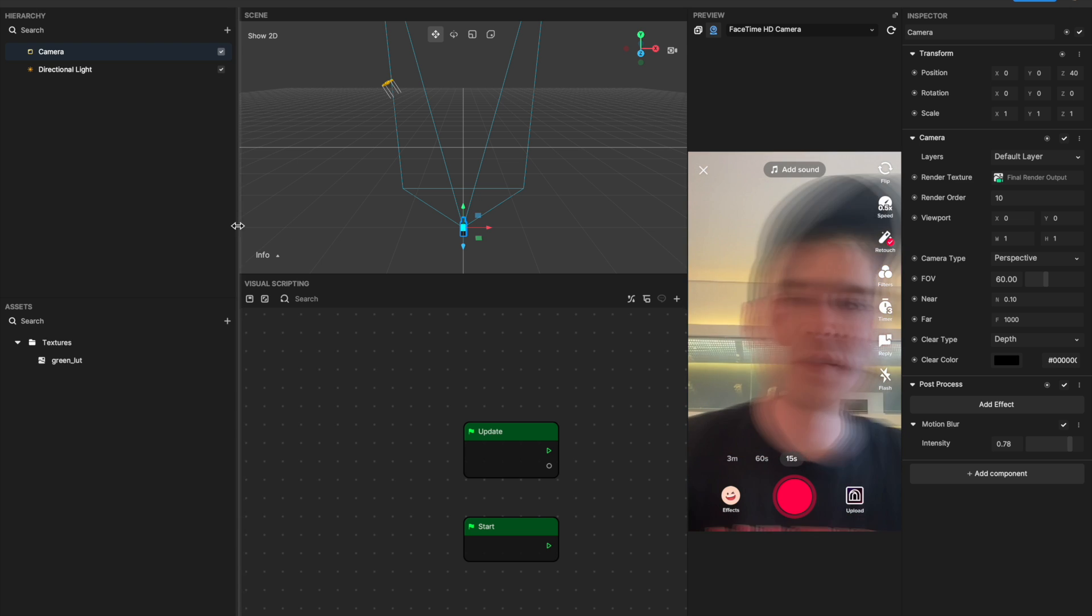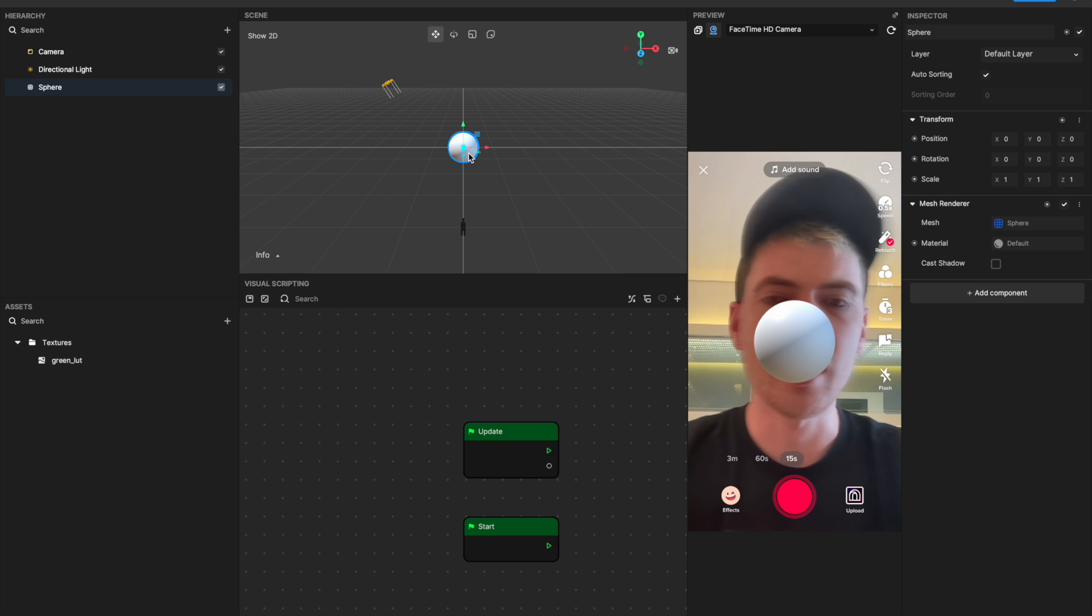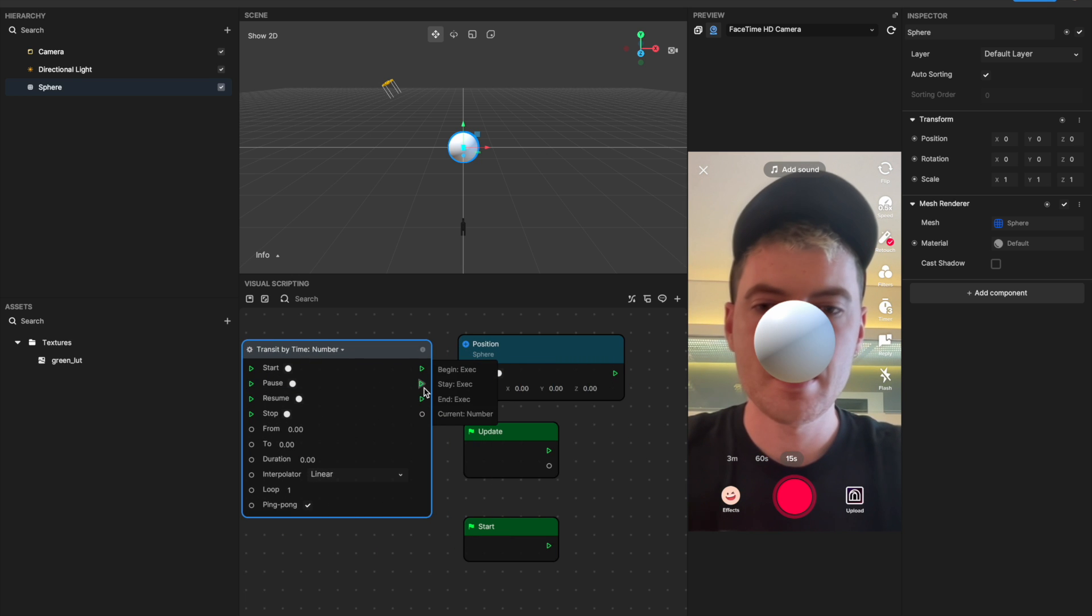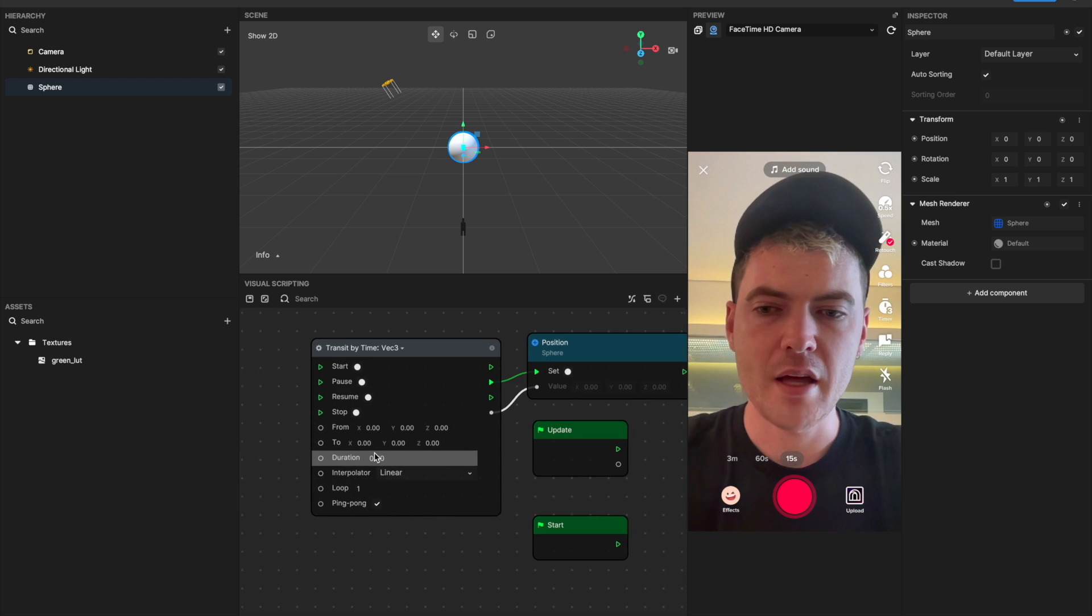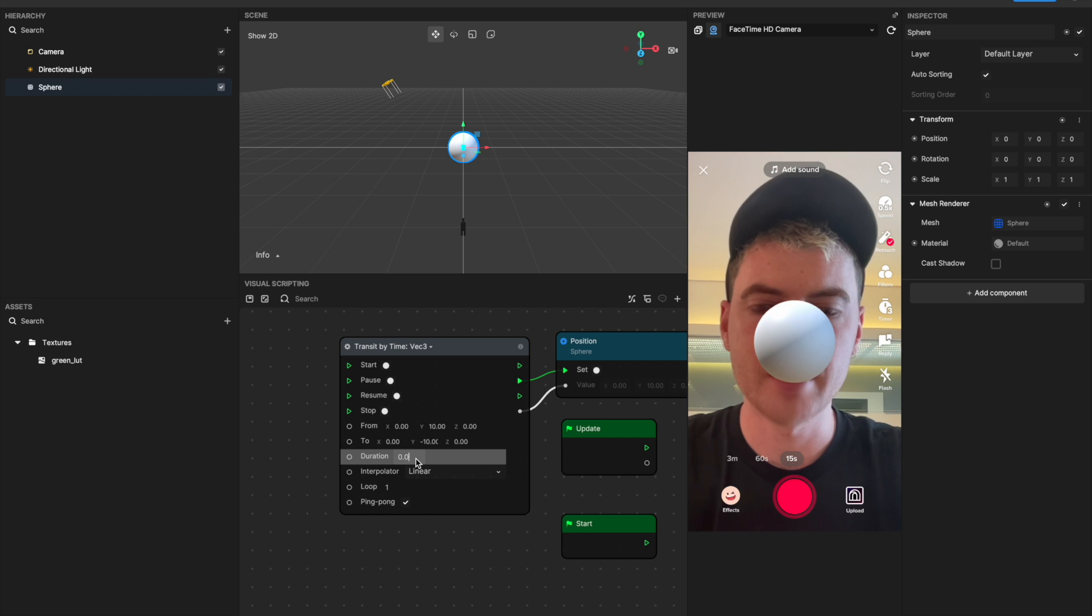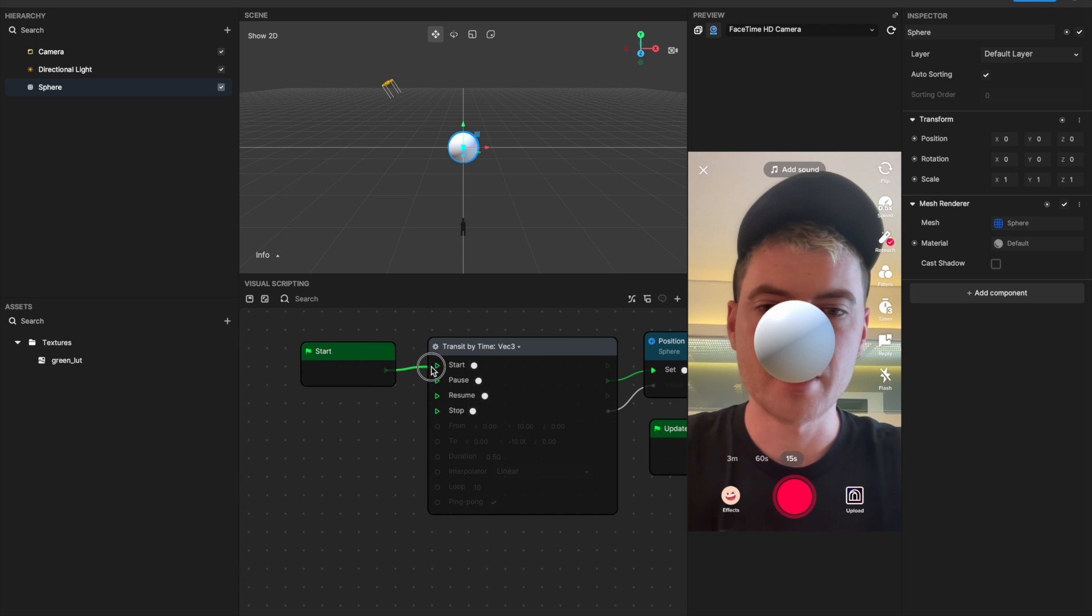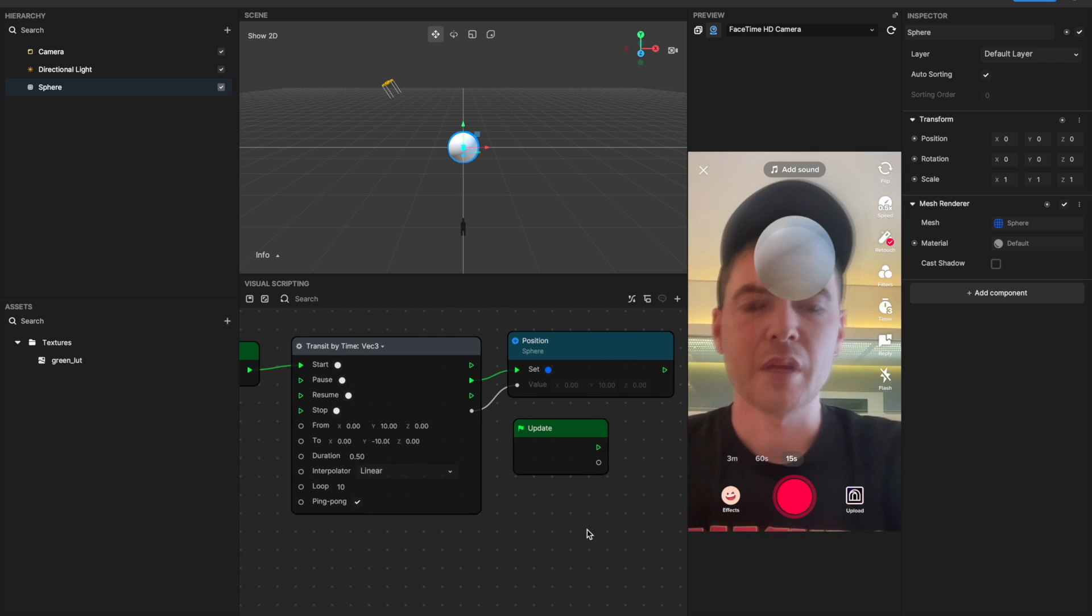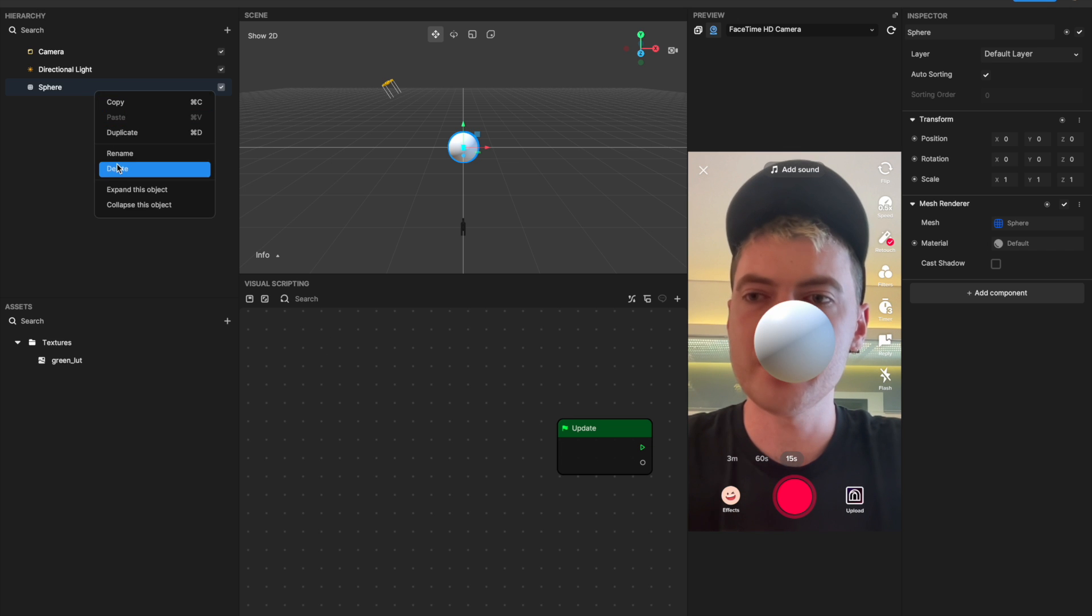And all these are going to apply to not only me but scene objects. So if I added a sphere, for example, and very quickly I'm just going to set its position with a transit by time node, change this to vector 3, plug that in there. I will leave ping pong selected, and then I'll just have it move up and down from 10 and negative 10 over, let's say, half a second. We will loop it 10 times. We will get it to start when the effect starts. You'll see now that even the sphere has the motion blur applied to it.